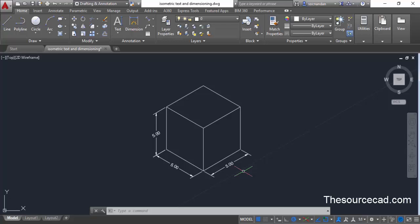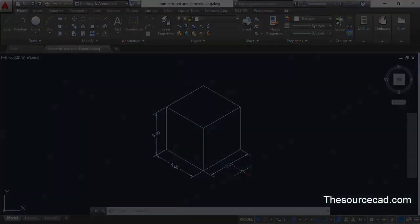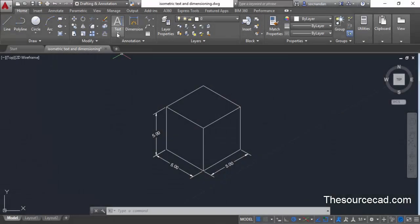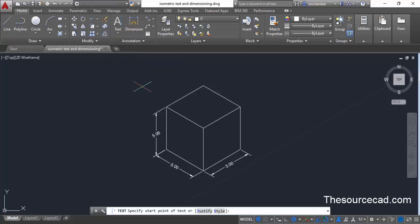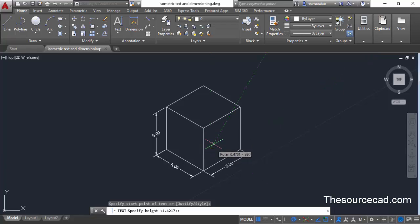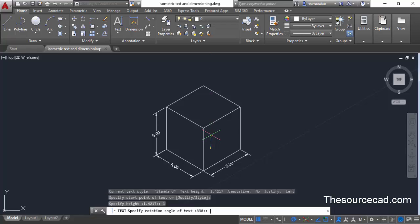Now what about text? Let's make some isometric text on this drawing as well. Go to Single Line Text — that's a better option for this tutorial. Select Single Line Text and click a starting point on the desired plane. Enter a height for the text; I'll enter a height of one unit, and press Enter.